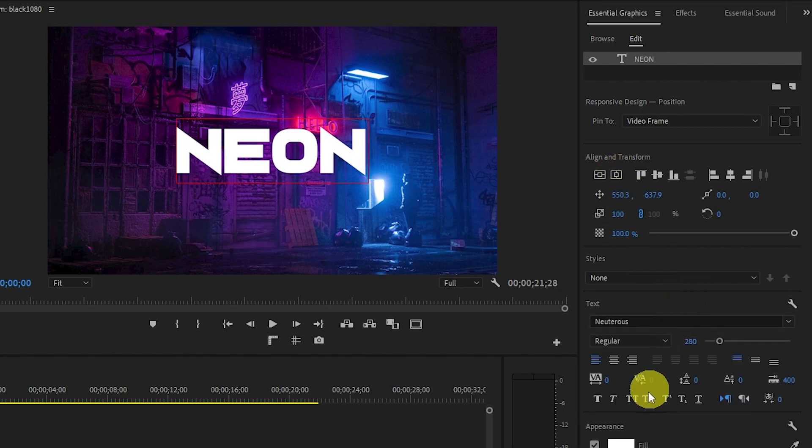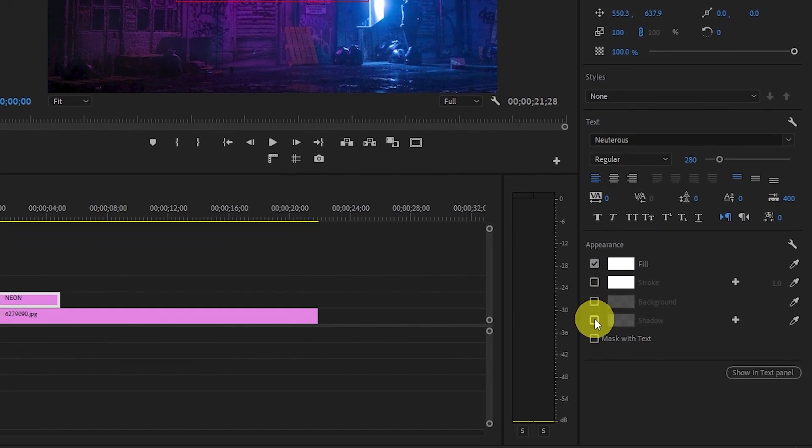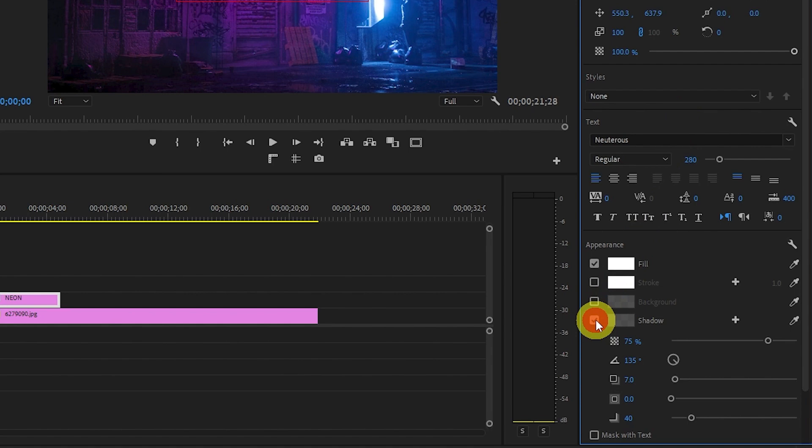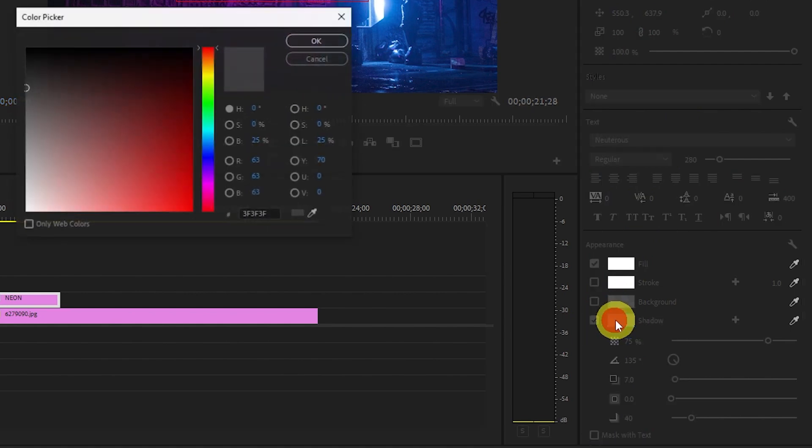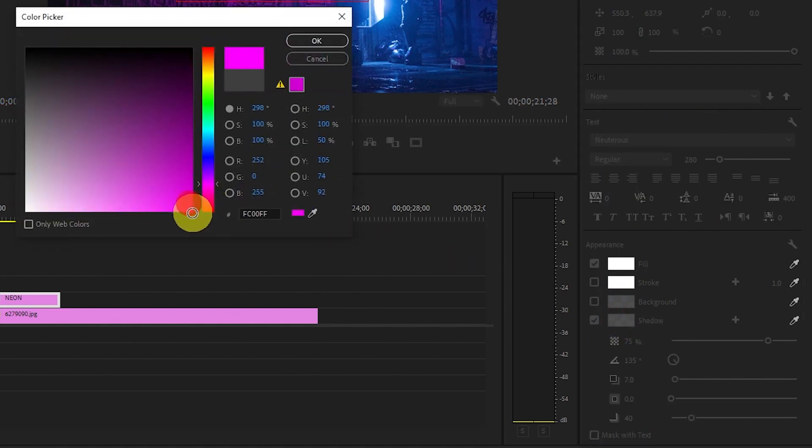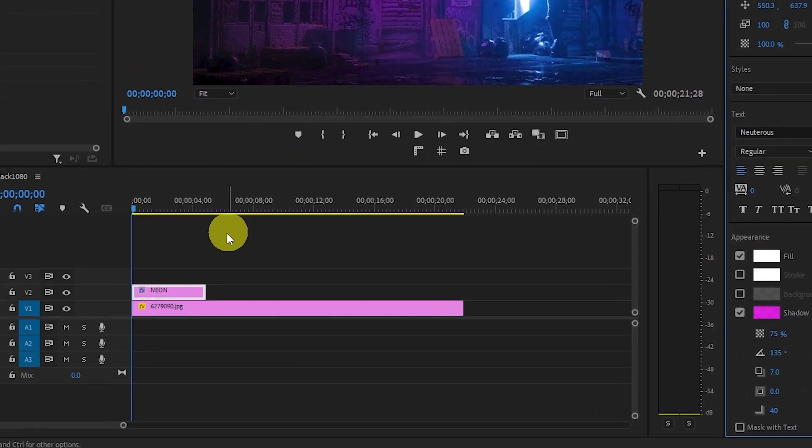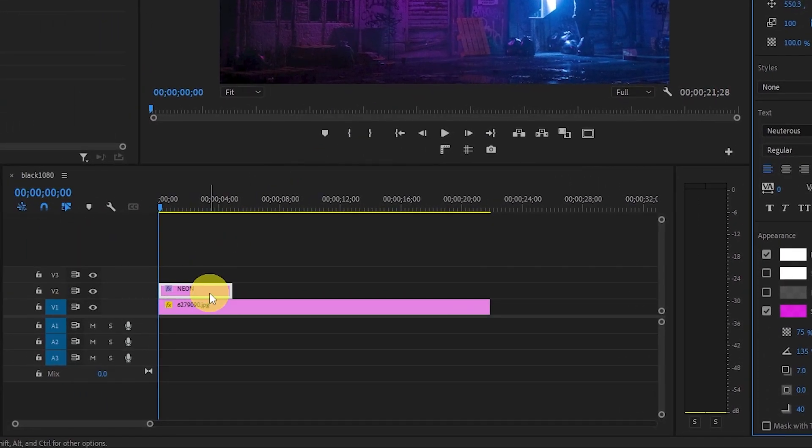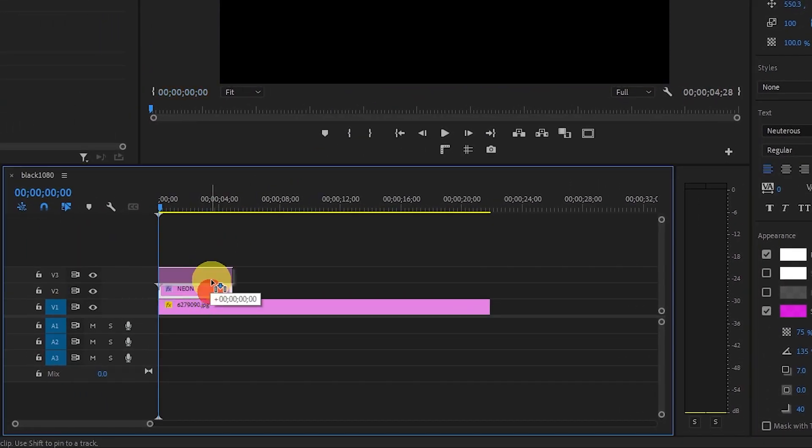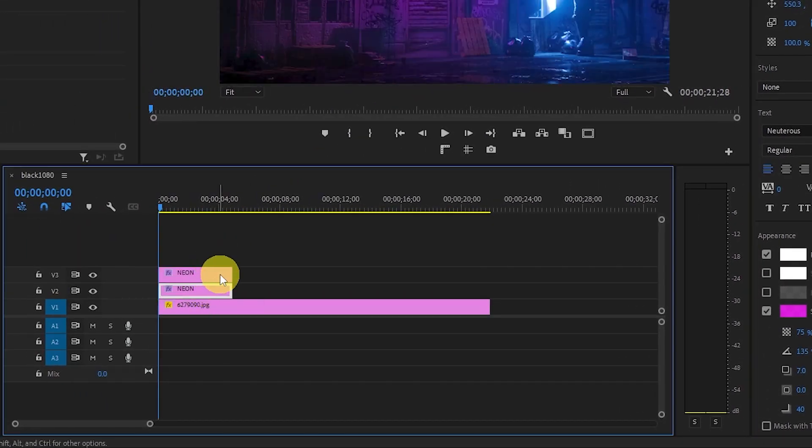When you're happy with how it looks, go down and check off the shadow option and change it to a neon color of your choice. Then go down to your timeline and duplicate the text layer by holding alt and clicking and dragging above.